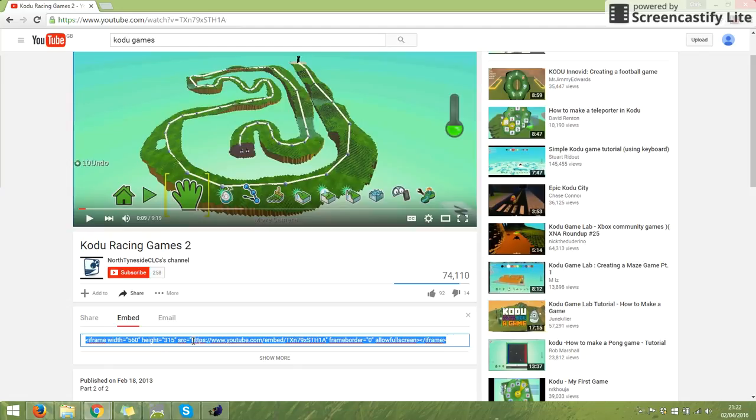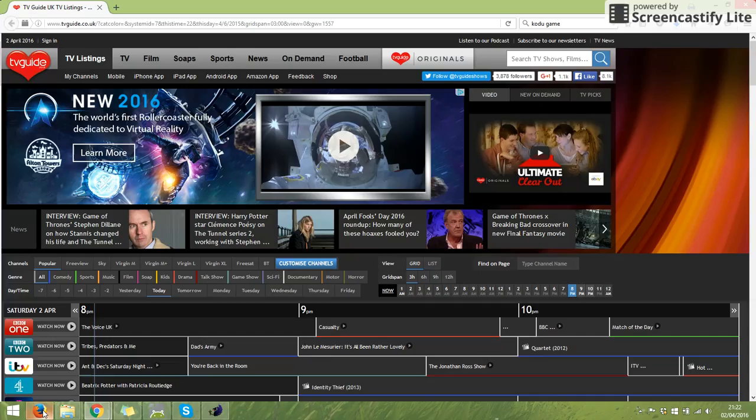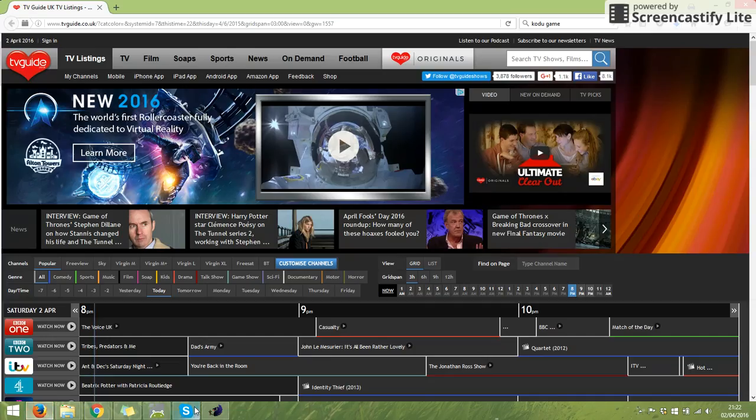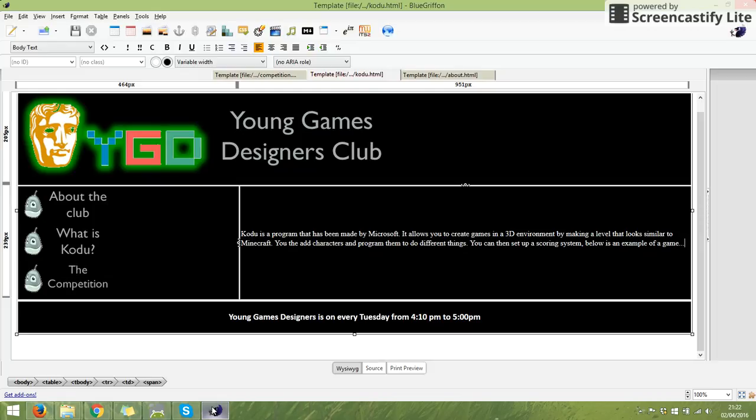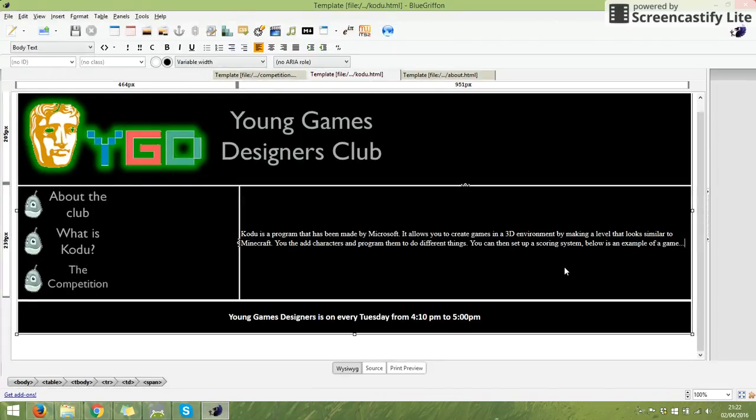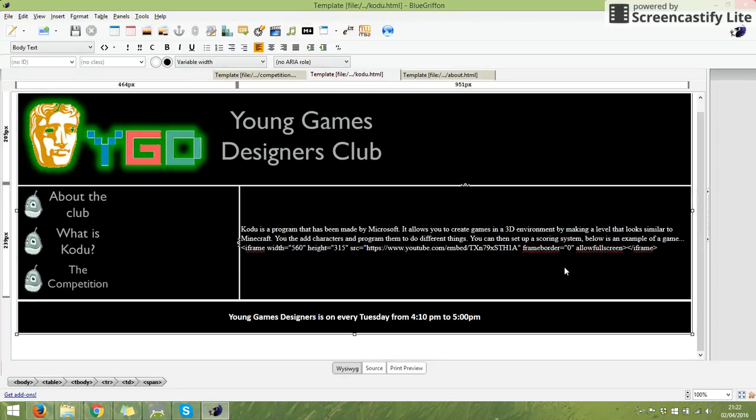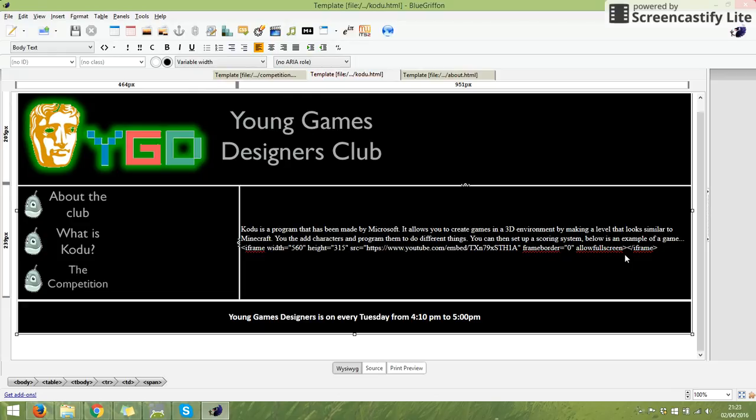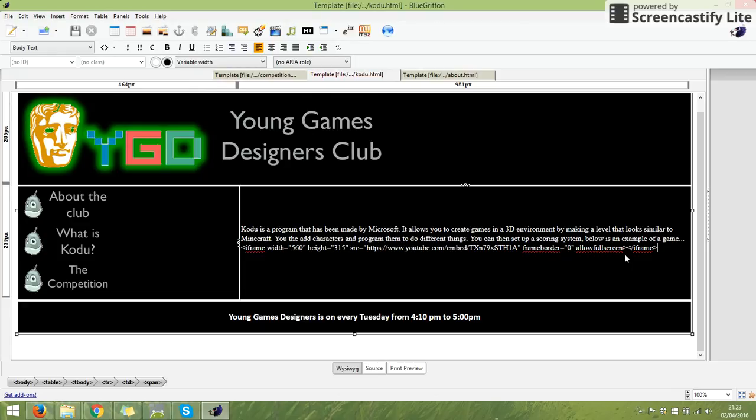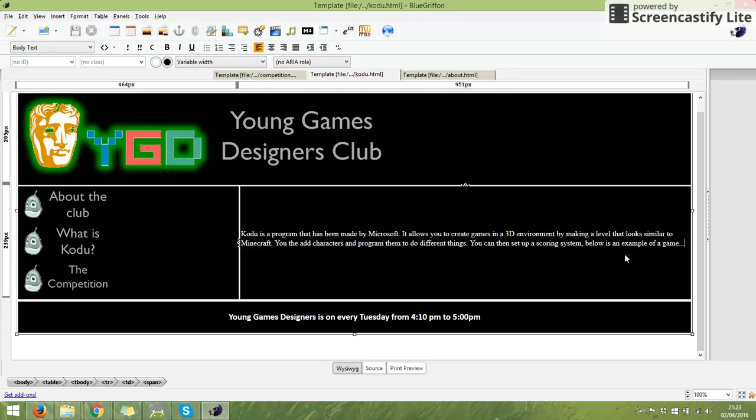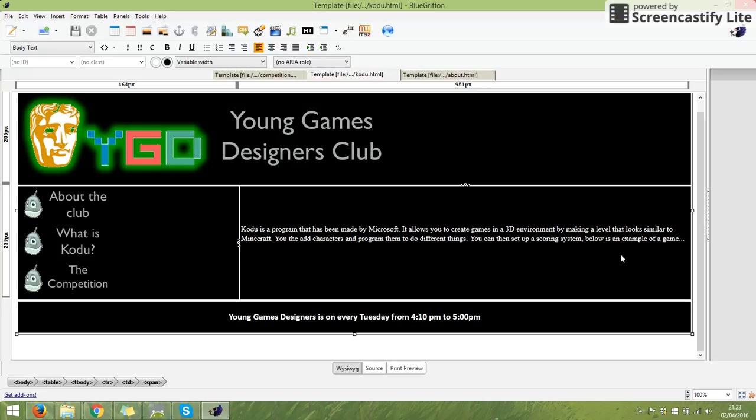That code doesn't only have the website in it - it also has things like iframe and allow full screen. Those bits tell the website what it's going to look like and link it to YouTube. If I go back and paste that, I've got some funny sort of code, but that's not going to work. We want to decide where we want the video, then put that code in. I'm going to hit enter so I want the video here.